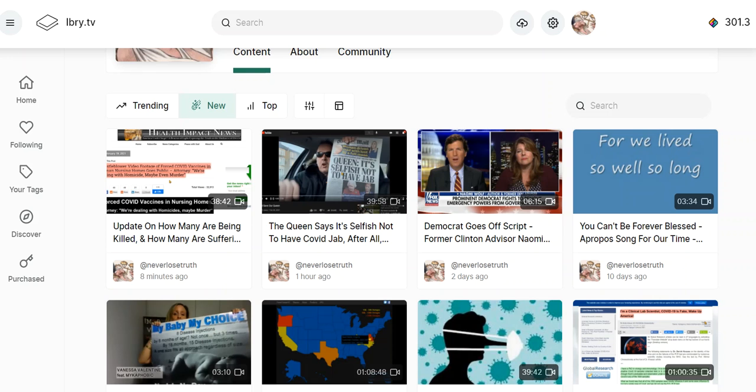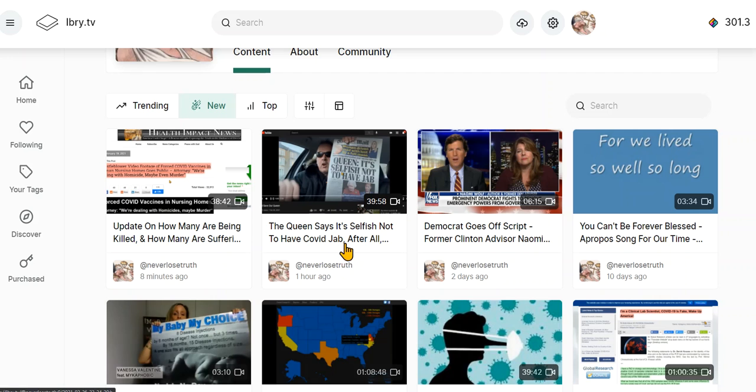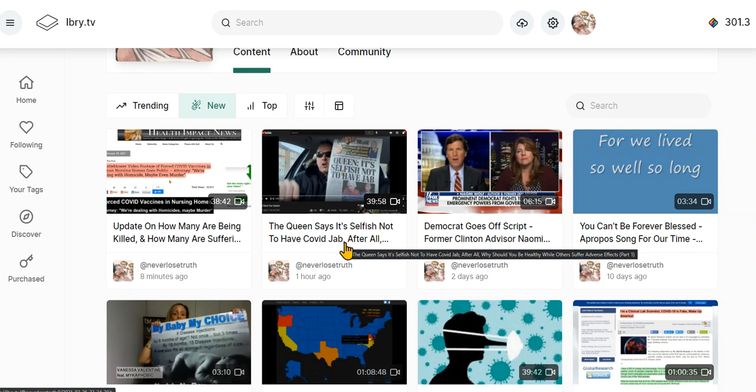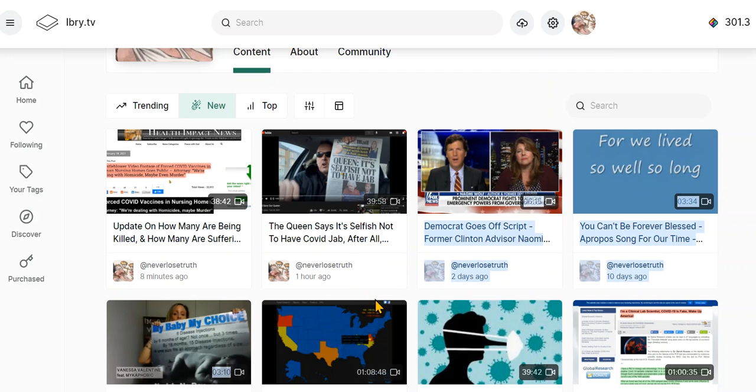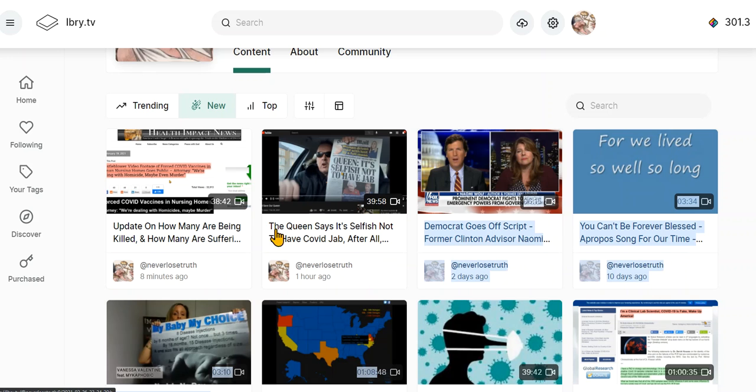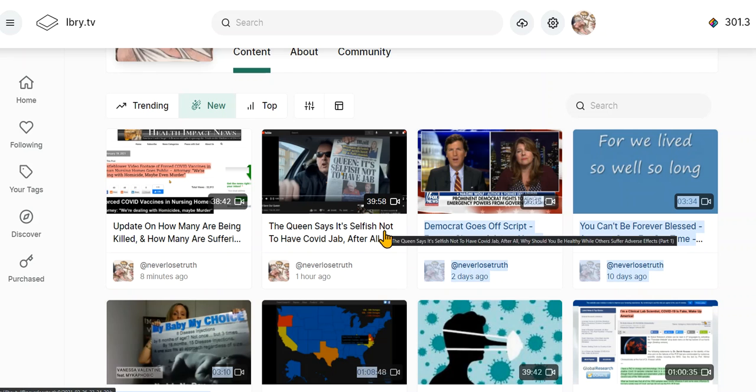I posted two videos on library.tv on the 26th. Now it's the 27th, and I will leave the links below, but I can't say anything about what the videos are about because I'm on YouTube.